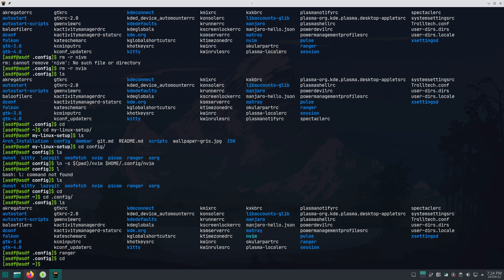Now you can go through my Neovim config, make your own changes, do some customization, and that's it. If you like it, leave a star on the repository. That's it — bye!